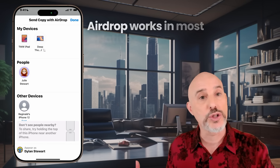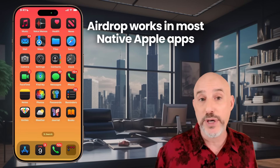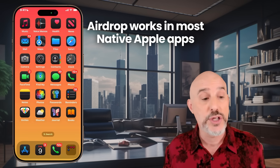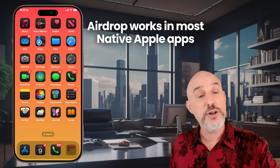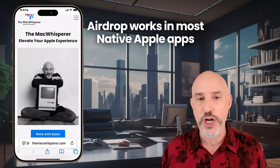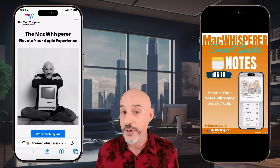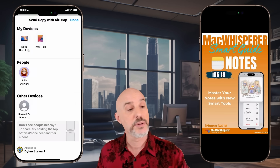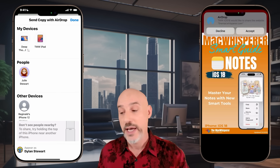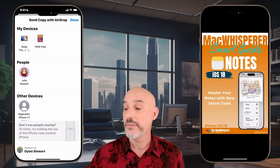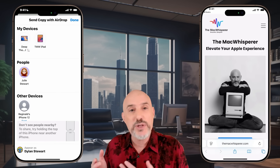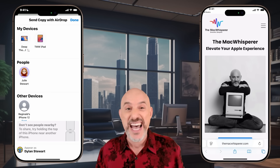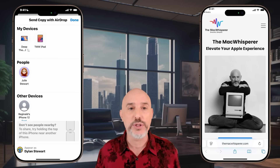AirDrop works in all sorts of apps — whether it's the address book sending over a contact card, photos, notes, passwords, or a cool website you'd like to share with somebody. Rather than texting or emailing it, click the share button, click AirDrop, click on their name, and when they accept it, it'll open up that website right in Safari where they can take action, bookmark it, add it to a tab group, or almost anything else.